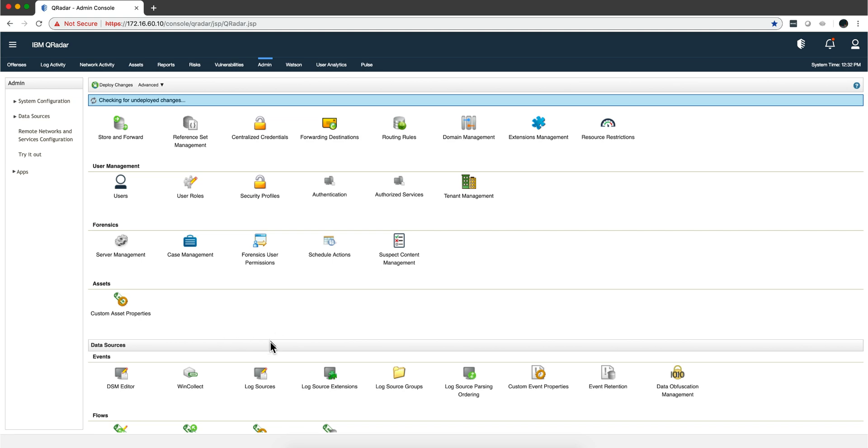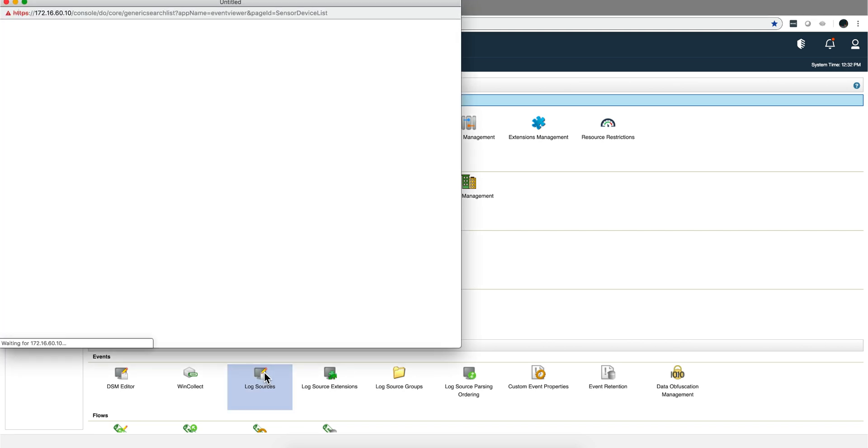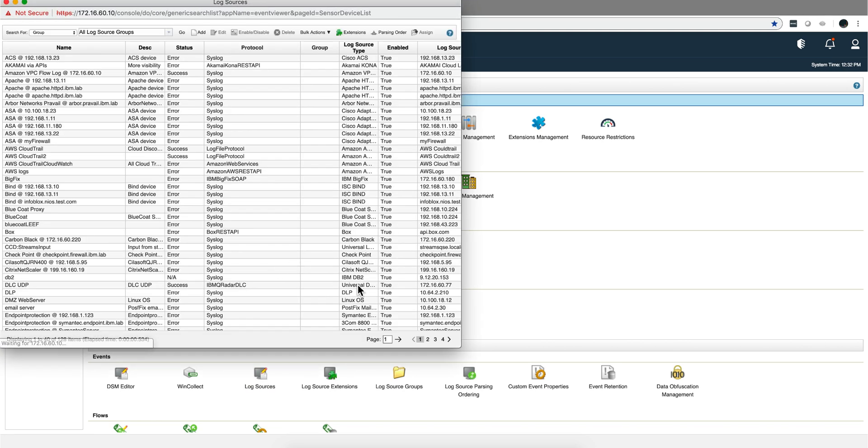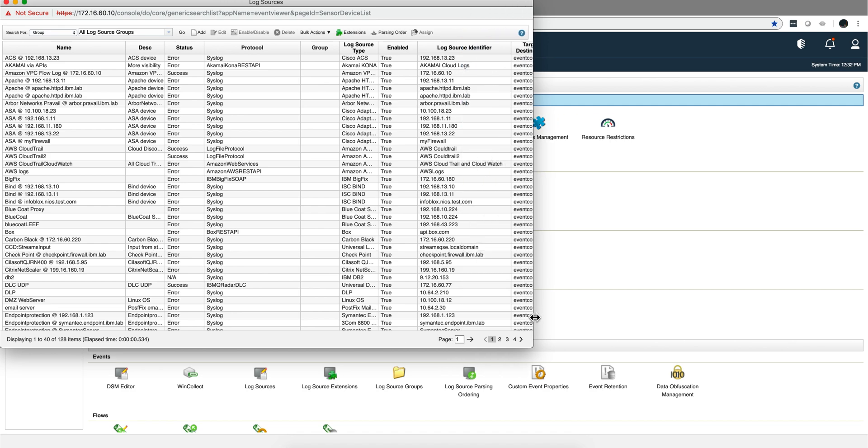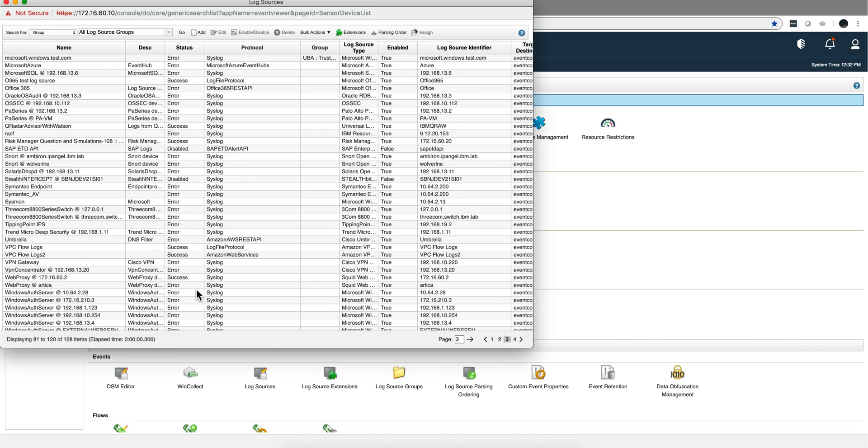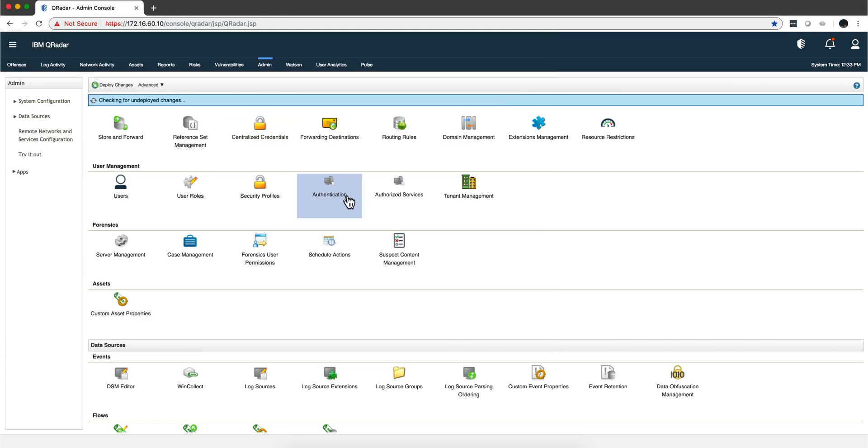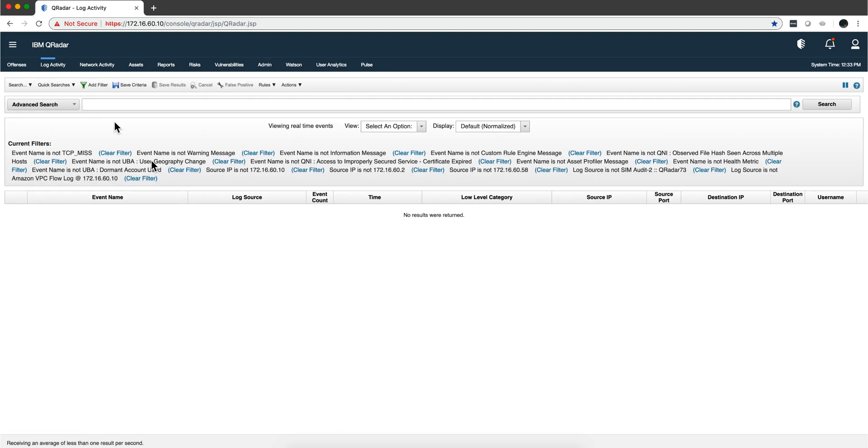In my Curator admin, I go to log sources. I want to show you that I don't have any Cisco PIX logs yet, and that's the logs I'm going to be sending. There's nothing here on the PIX. If everything works, those logs should be auto-discovered and show up as a new log source being added. Let me leave the Curator log activity tab ready for that.